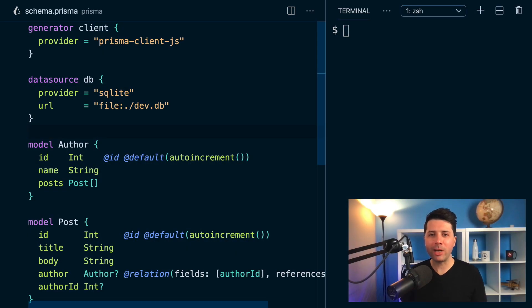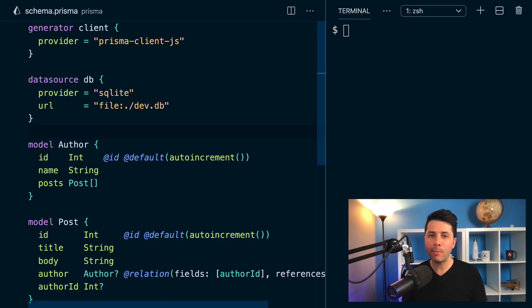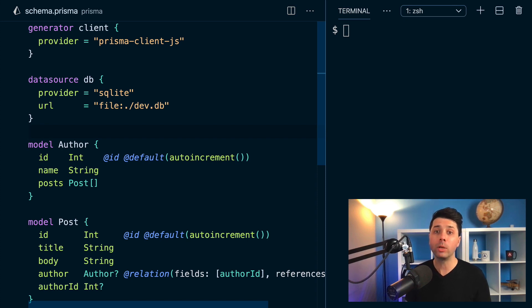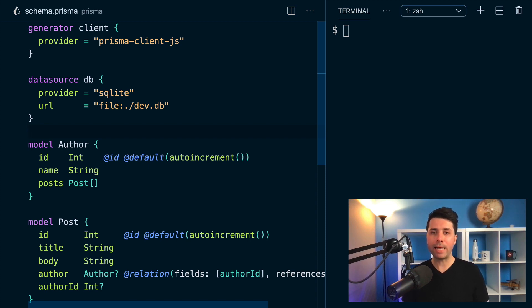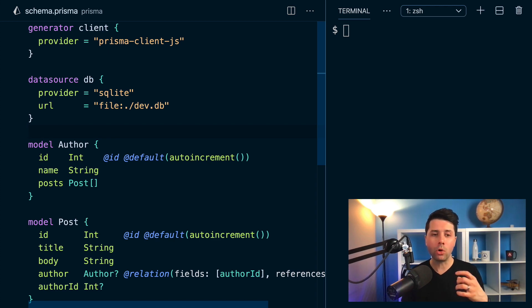Hey, it's Ryan at Prisma here, and at version 2.19, we have got new capabilities on the order by relation feature. The new capability is that you can now order by relations on their aggregates.